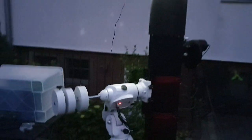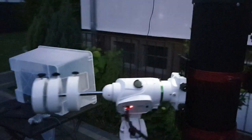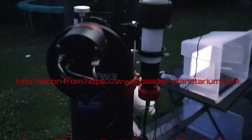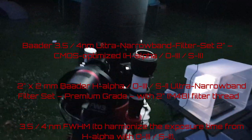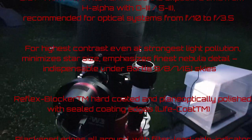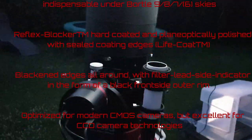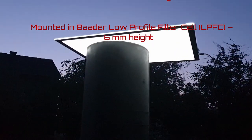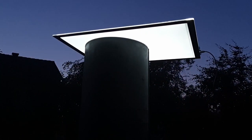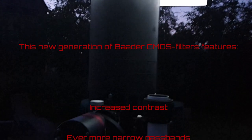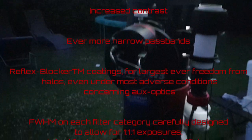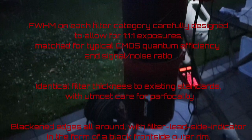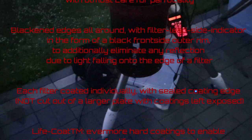A part of this filter set are the CMOS optimized H-Alpha O3 and S2 filters. All of these filters which are purchased have a 2-inch M48 filter thread. FWHM is as a set 3.5 and 4nm. So 3.5 for H-Alpha and 4nm for O3 and S2 for harmonizing of the exposure times. And they are recommended for F10 to F3.5 systems.